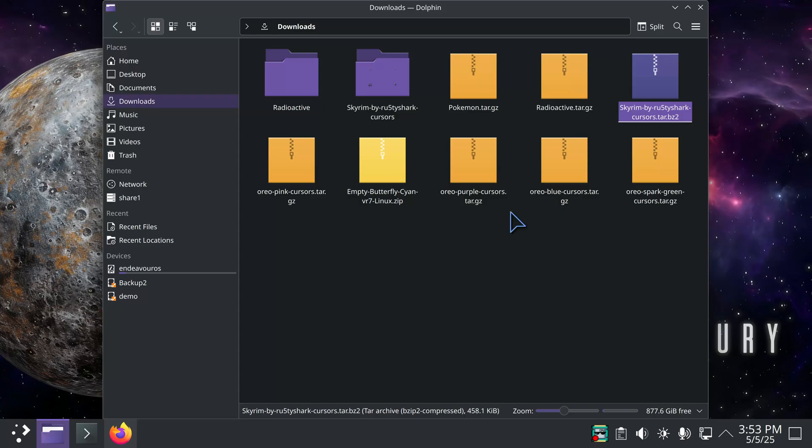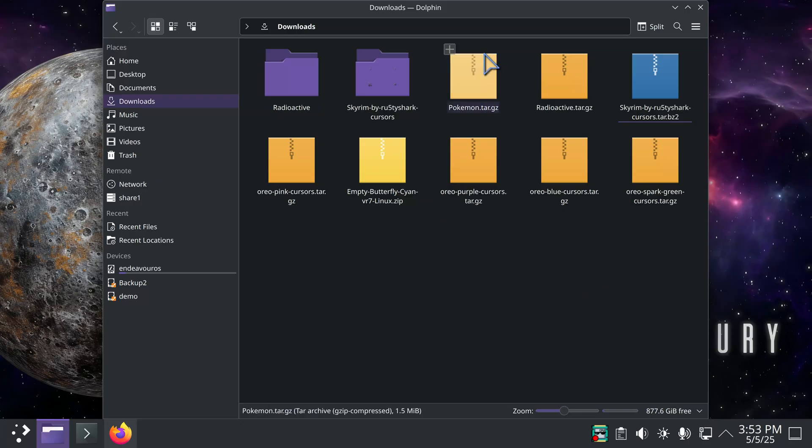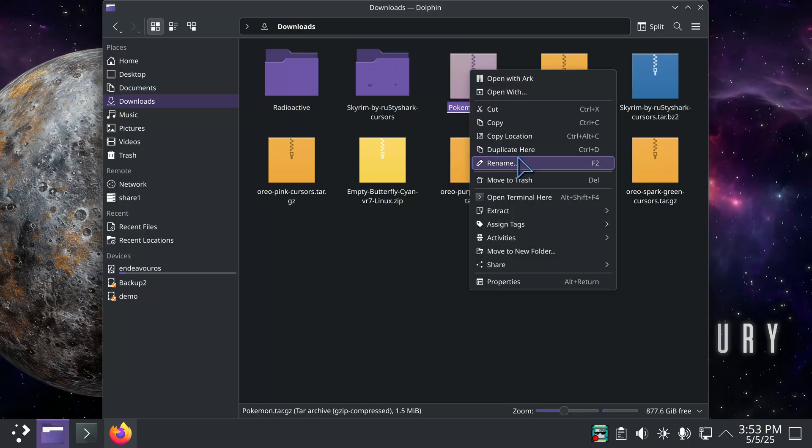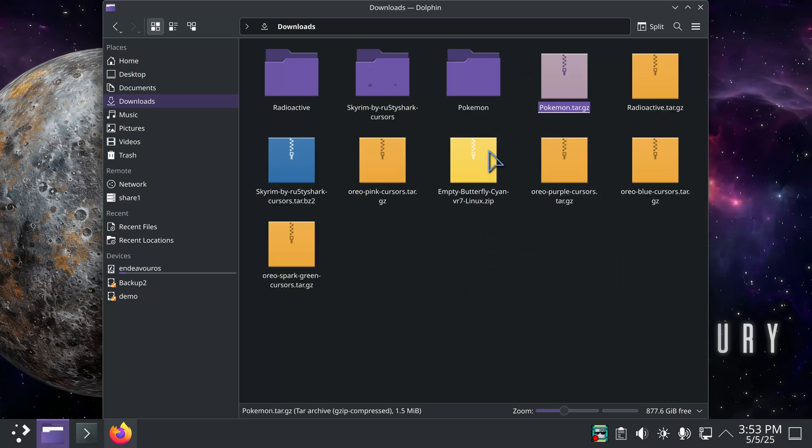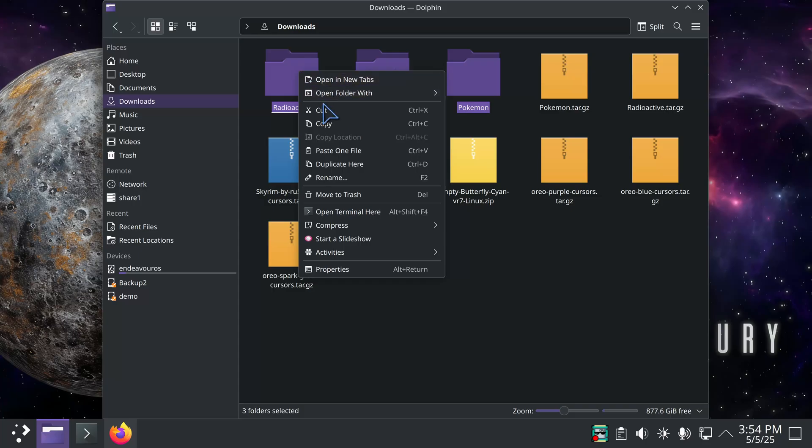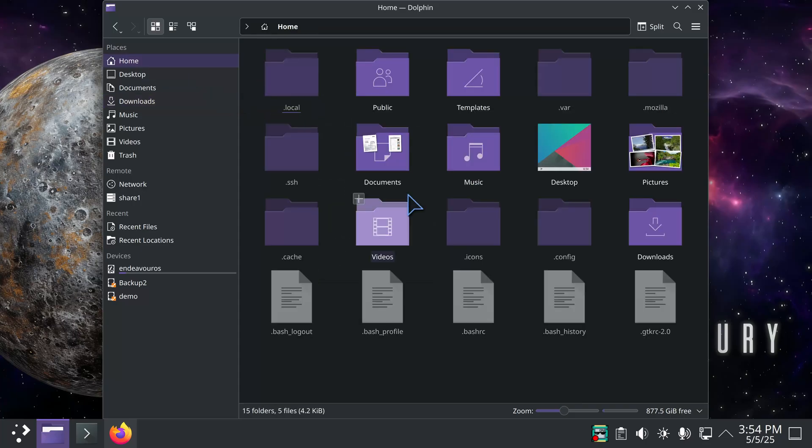If I install that empty butterfly cyan, I'll have to fix it just like I did earlier. So that's two folders that are uncompressed and let's do one more. All right, three folders. I'm going to grab all three and cut them and toss them into dot icons.